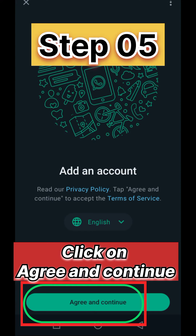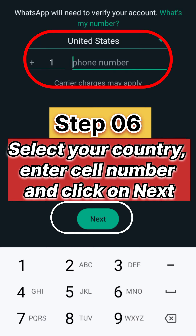Step 5: Click on Agree and Continue. Step 6: Select your country, enter the cell number on which you want to create an account, and click on Next.